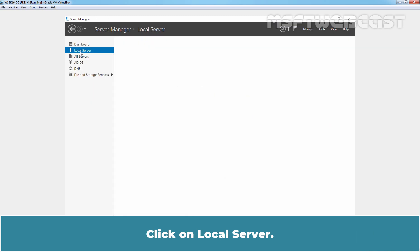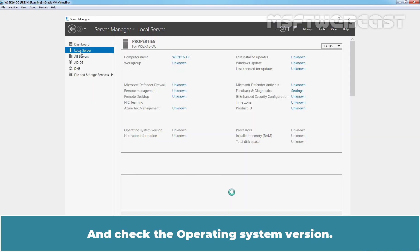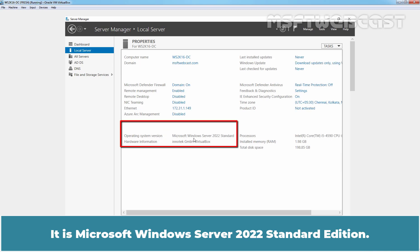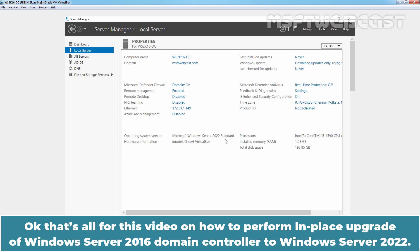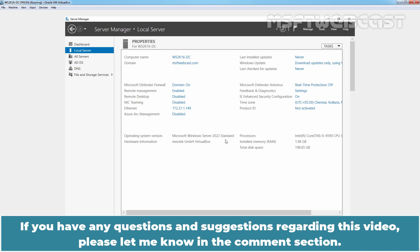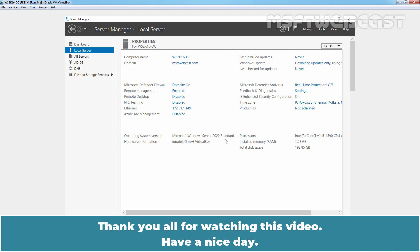Click on Local Server and check the Operating System version. It is Microsoft Windows Server 2022 Standard Edition. That's all for this video on how to perform in-place upgrade of Windows Server 2016 Domain Controller to Windows Server 2022. I hope you found this video helpful and interesting. If you have any questions and suggestions regarding this video, please let me know in the comment section. Thank you all for watching this video. Have a nice day.